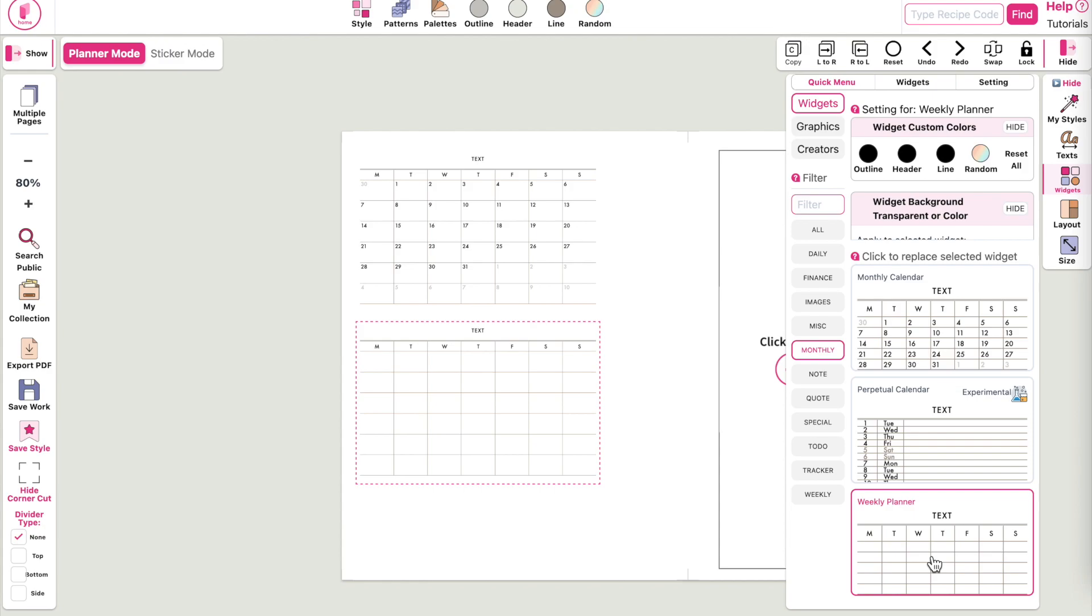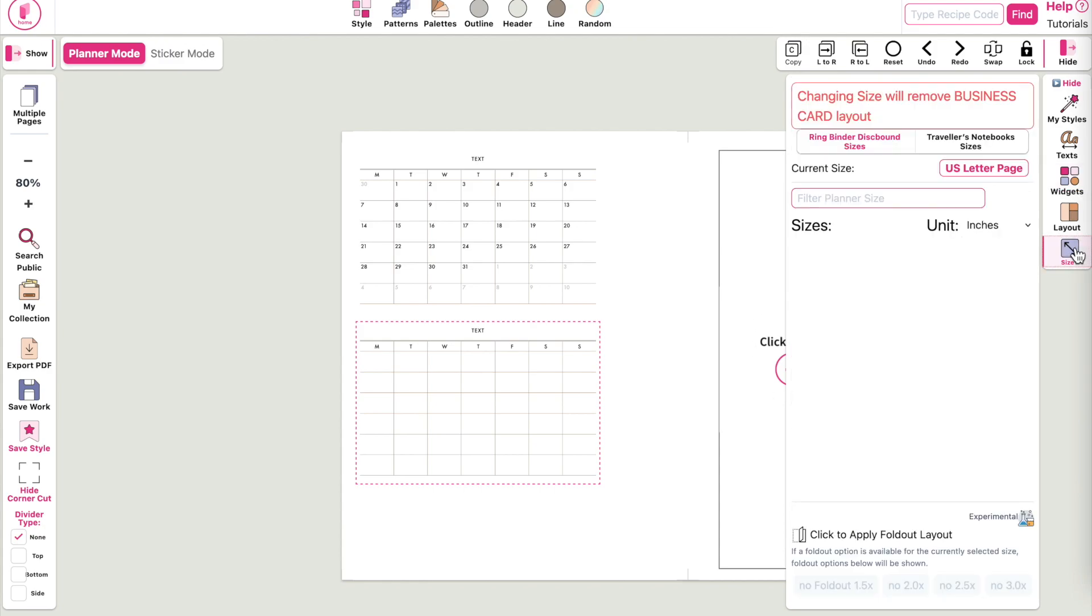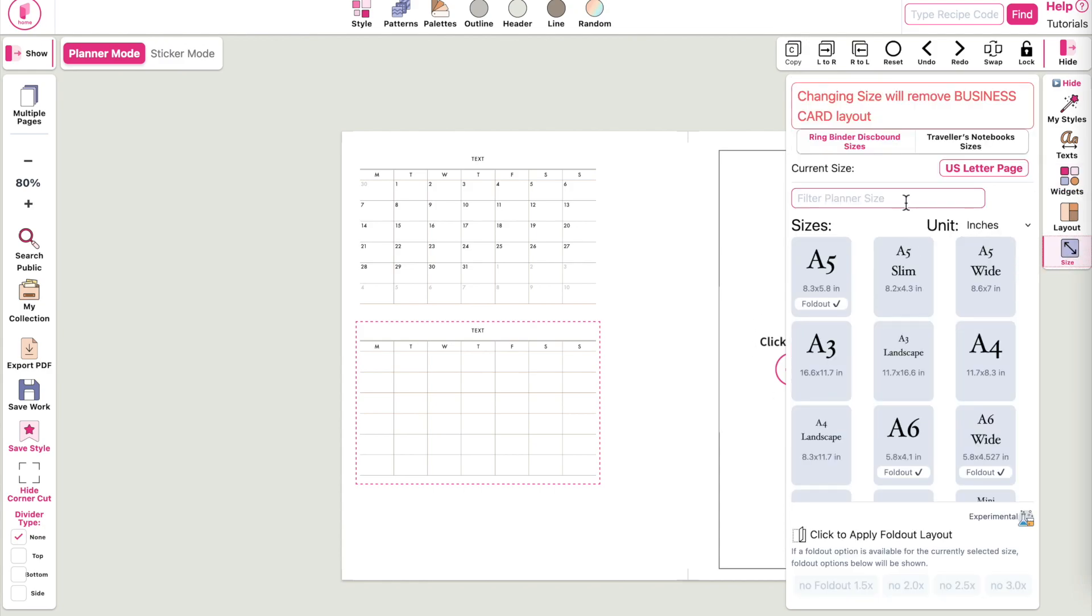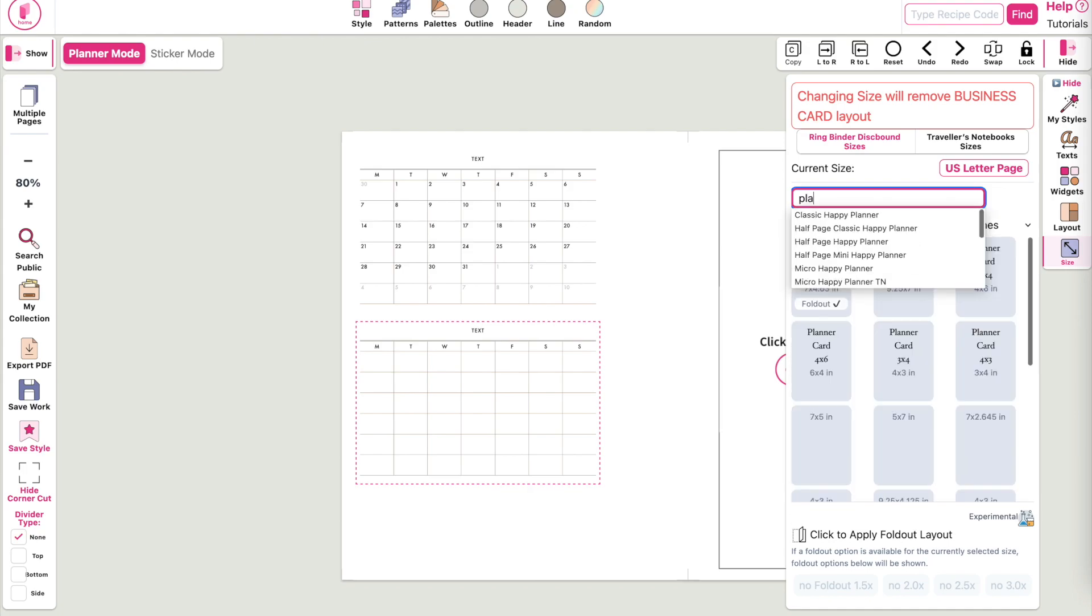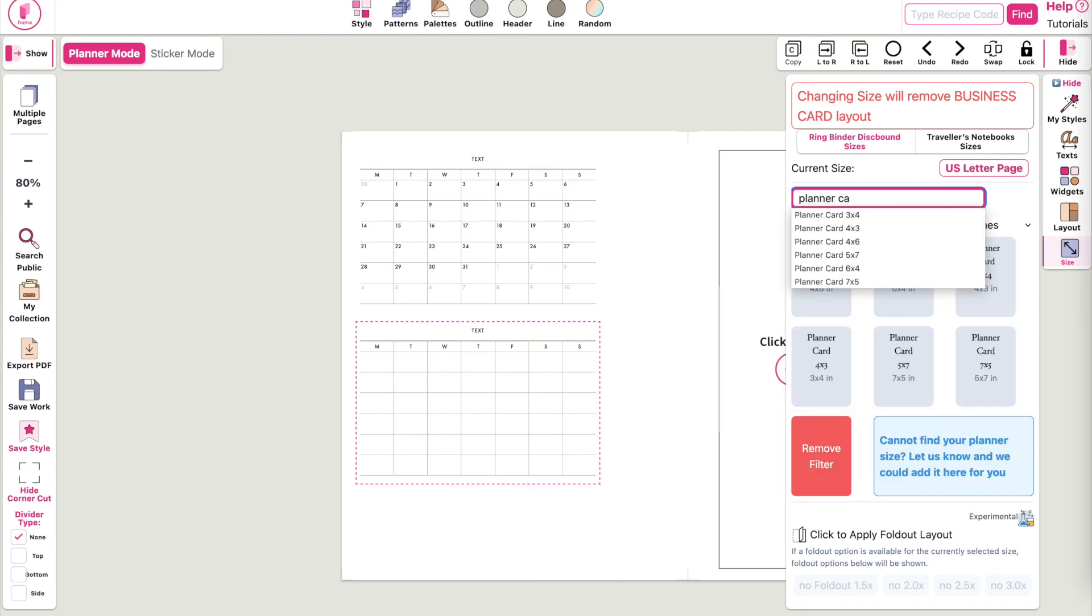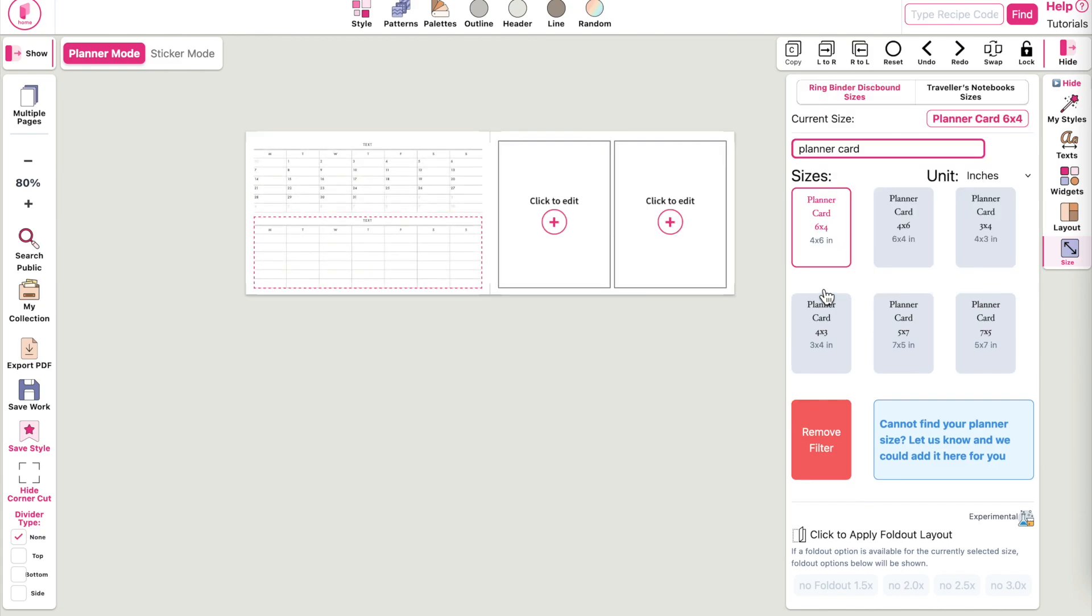But with this update, you can now actually go to the sizing panel and type in planner card, and then you can click on the sizing and it will resize the template into the planner card size.